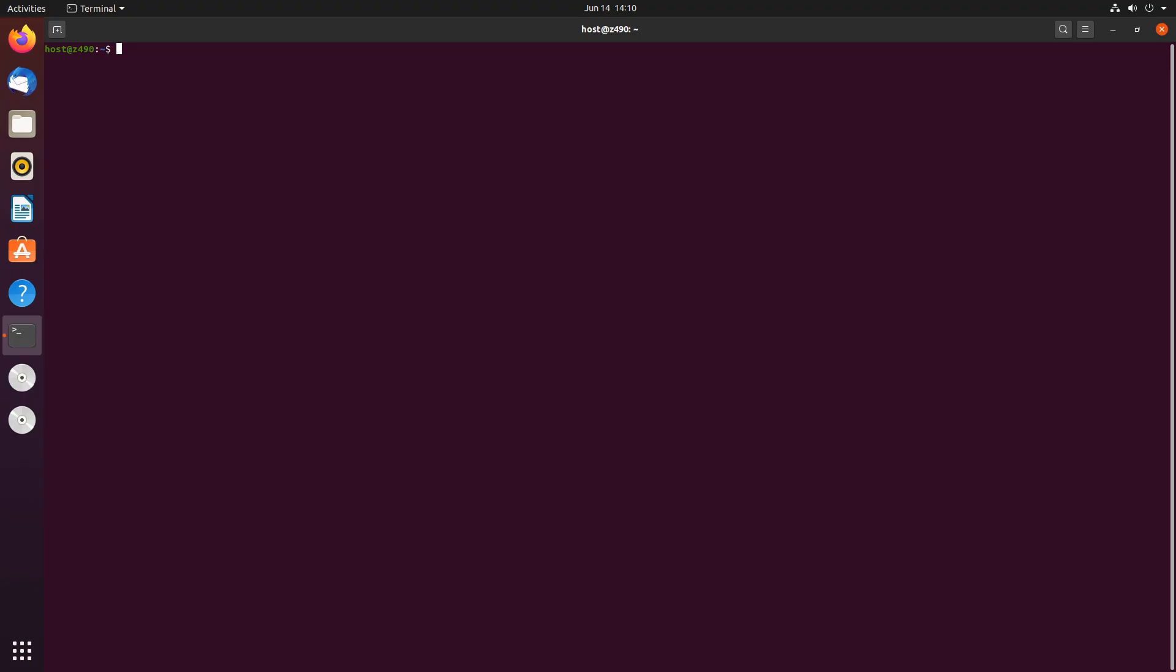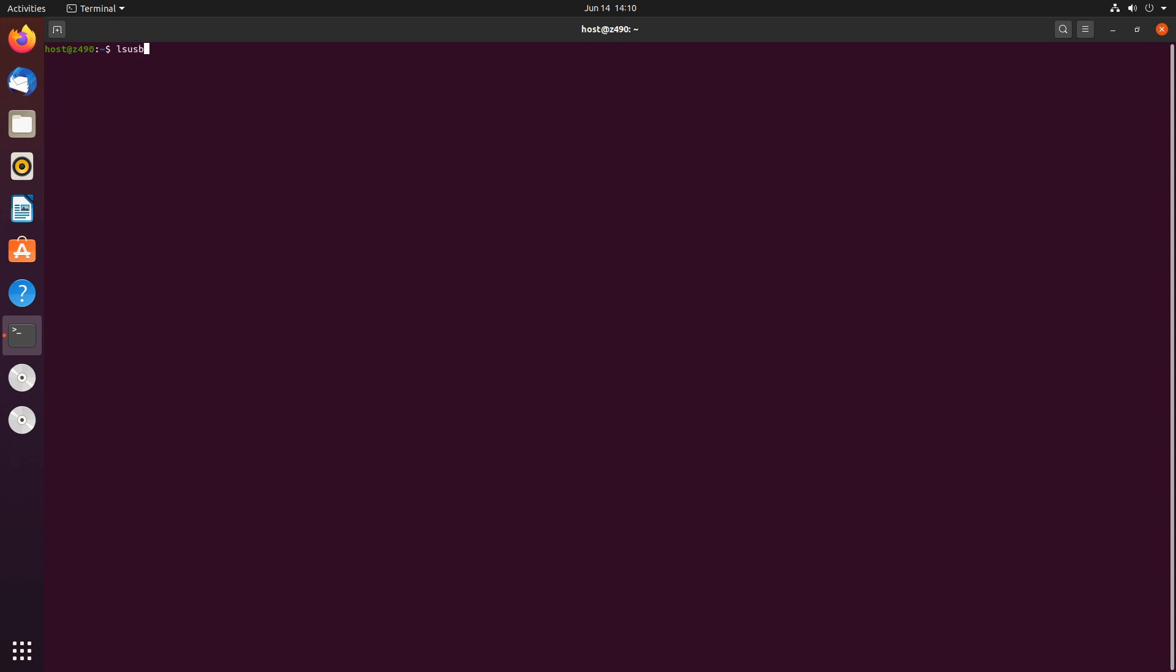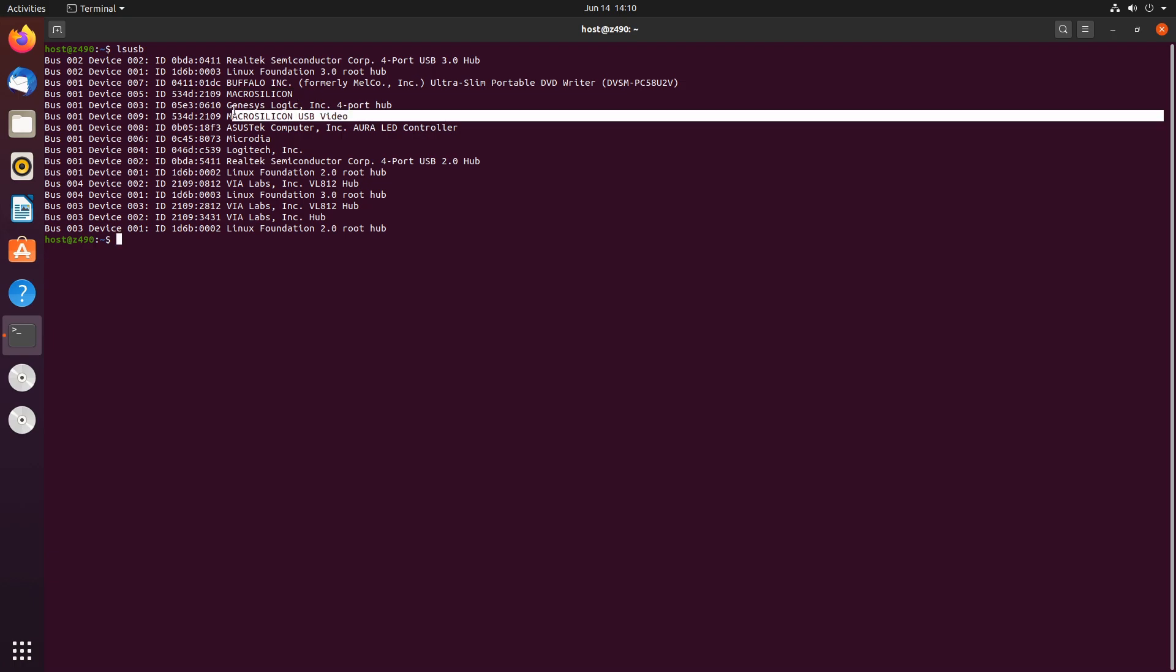Let's take a look at these two USB capture cards. Let's run LSUSB and here we can see this one just shows up as Macro Silicon, that's the USB 2, and the USB 3 capture card shows up as Macro Silicon USB video.